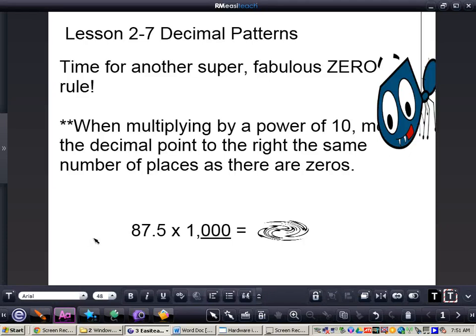In this video, we're going to be taking a look at decimal patterns, and the goal for the video is to be able to multiply decimals by any power of 10.